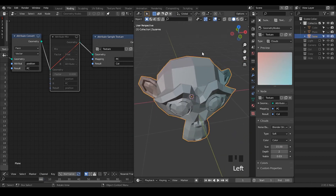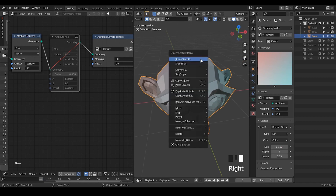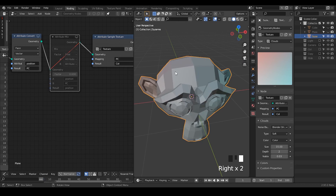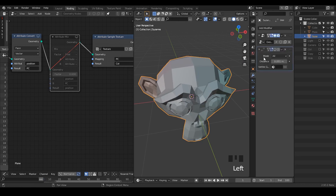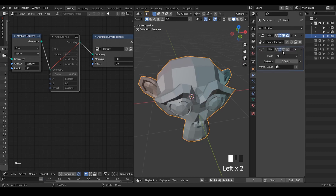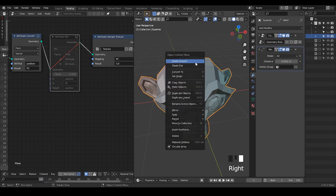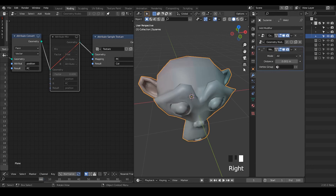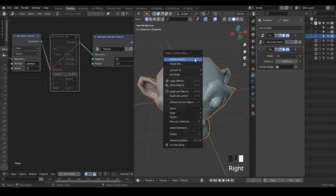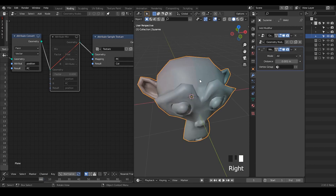Here is one thing I want to remind you: as we discussed earlier about the edge split polygon separation, if you try to shade smooth, it does not work, because these polygons are essentially separated from each other. In this case, the ultimate solution goes back to the weld modifier — once you add the weld modifier, then you can actually shade smooth. Otherwise, no.